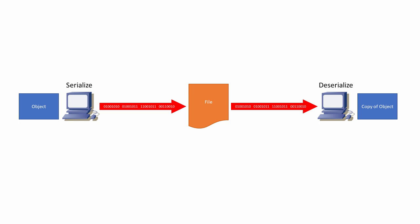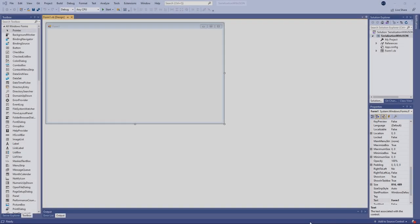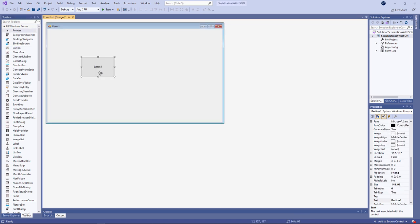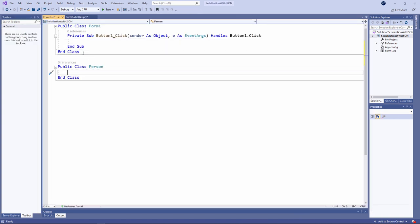I'm going to start with the serialization facilities built into .NET, but don't get too attached to them, because then I'm going to tell you why you should not use them. I've already created a Windows Forms app, and I'm going to start by writing a class and then creating an object from it, something to serialize.